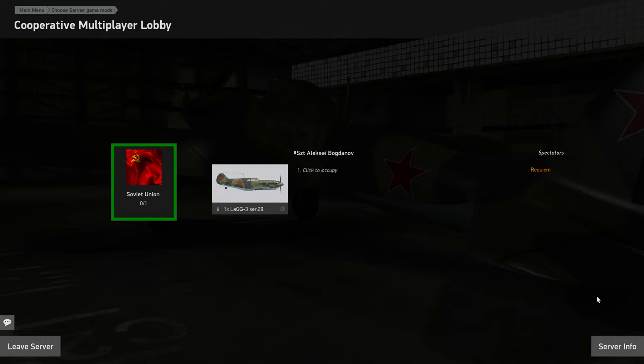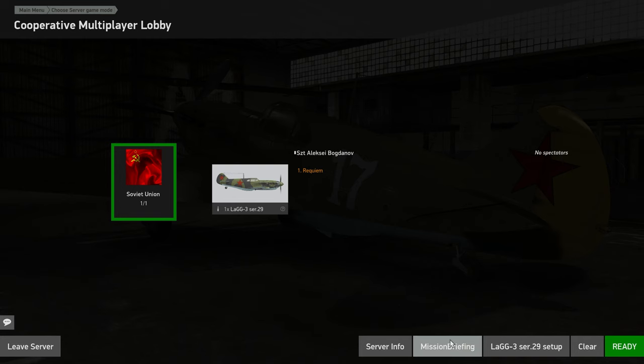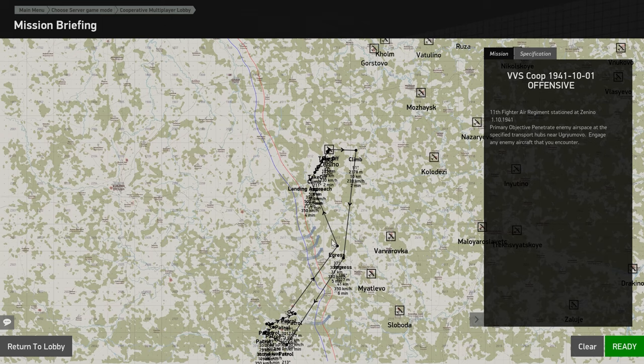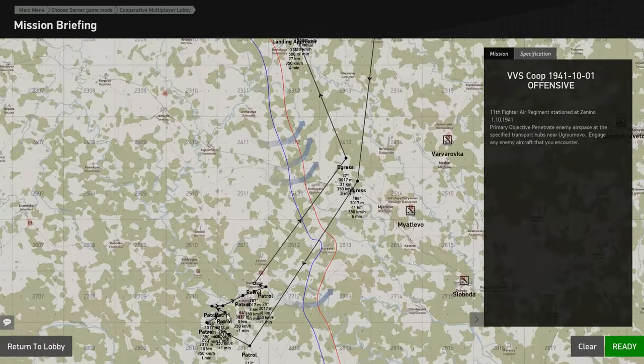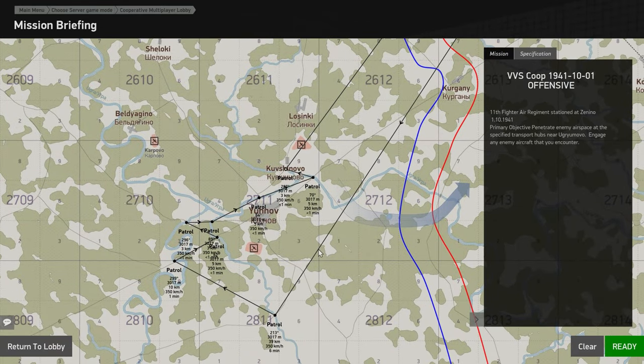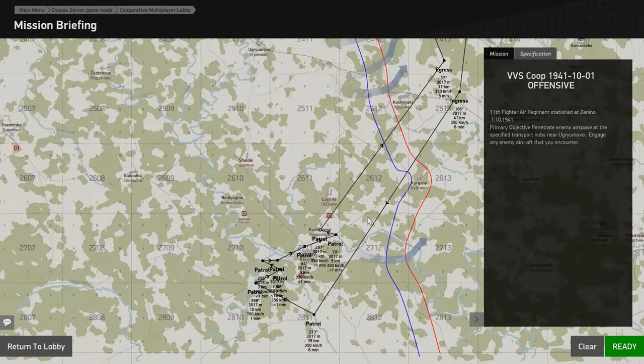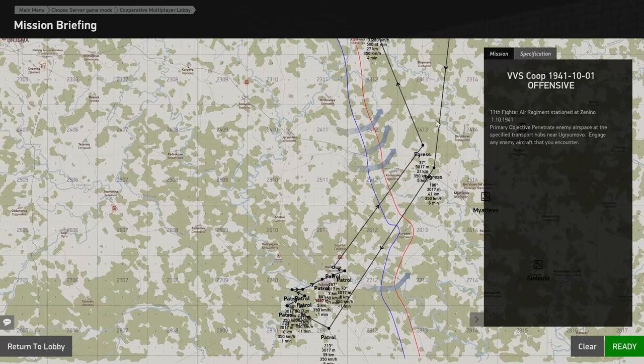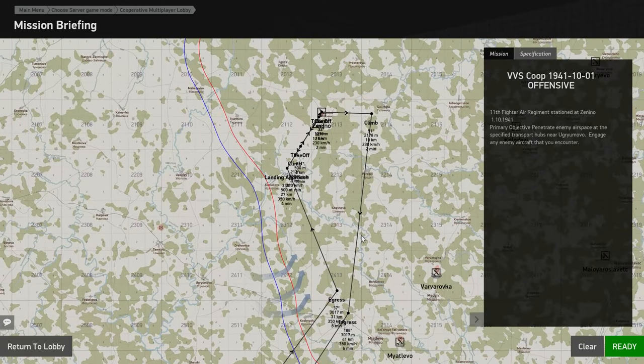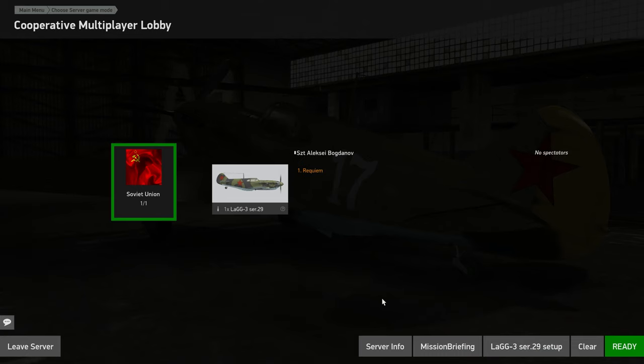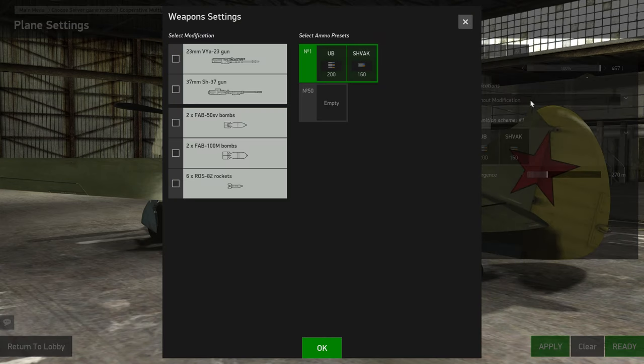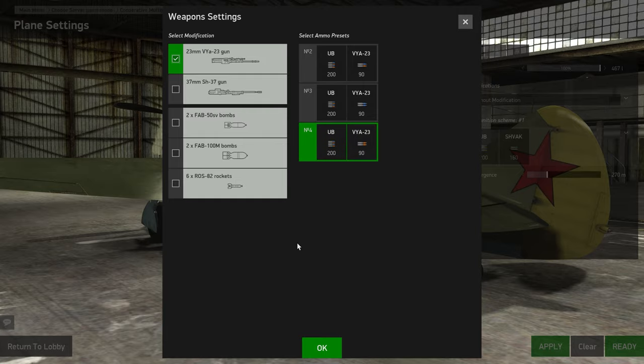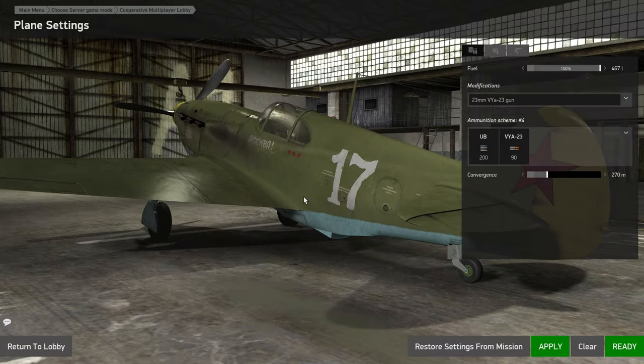Once the server's loaded, you'll have the list of co-op users. This is my airplane, so I just click on it. That'll occupy it. You can look at the mission briefing. Like I said before, a little bit more detail on the different waypoints. We're starting up off the north there. Back to the lobby. You can adjust the loadout of the airplanes if you want as well. Just going to throw on the 23mm gun with the high explosive. That's what I like to use.